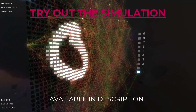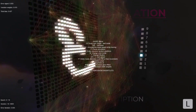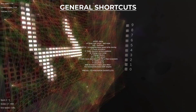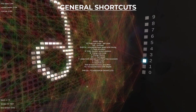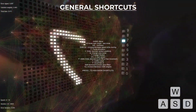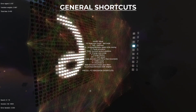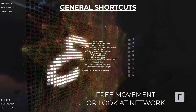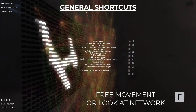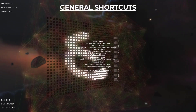Now I'll show you how to use this simulation. If you press L when you start the simulation you will see all the shortcuts. You can move with W, A, S, D to focus the camera, and the first time you press F the camera will automatically fly with a smooth animation to focus on the network. After that, moving will always face toward the network position.